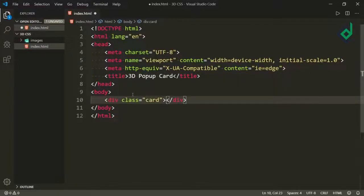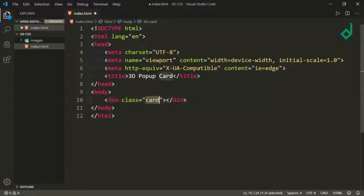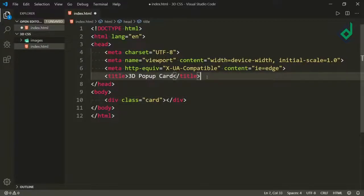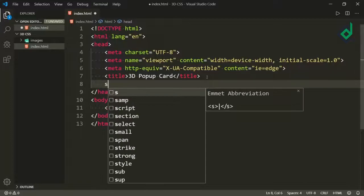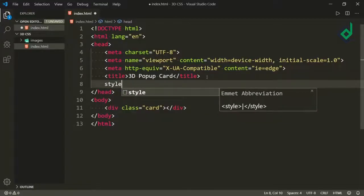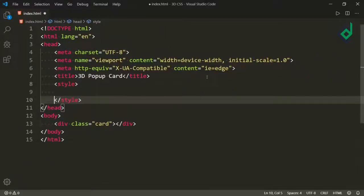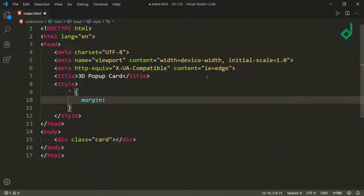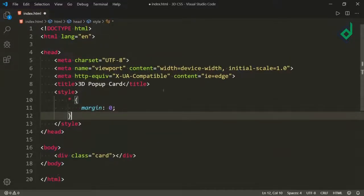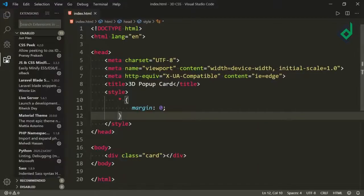There are very few lines of CSS code, so I'm using internal CSS. Just below the title tag, let's create the style tag. For the universal selector, I'm giving margin 0 to prevent the browser's default margin. Let's save.